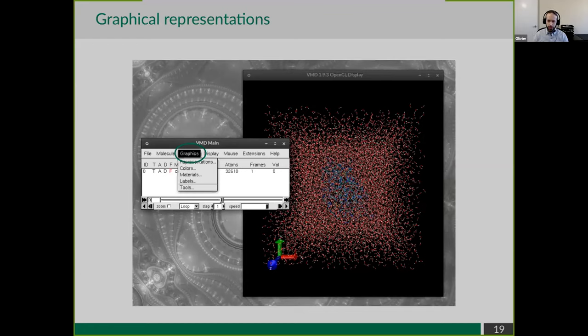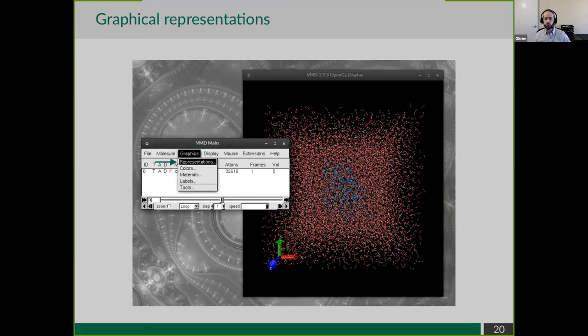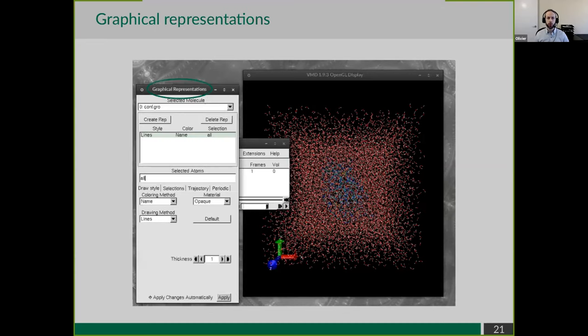With a structure loaded, we don't see much on the screen - it looks like a blob. We can guess it's a protein, but it's just a few lines. We need a better graphical representation to make sense of the structure. We can change graphical representations through another window: go to Graphics > Representations, which opens the graphical representations window.